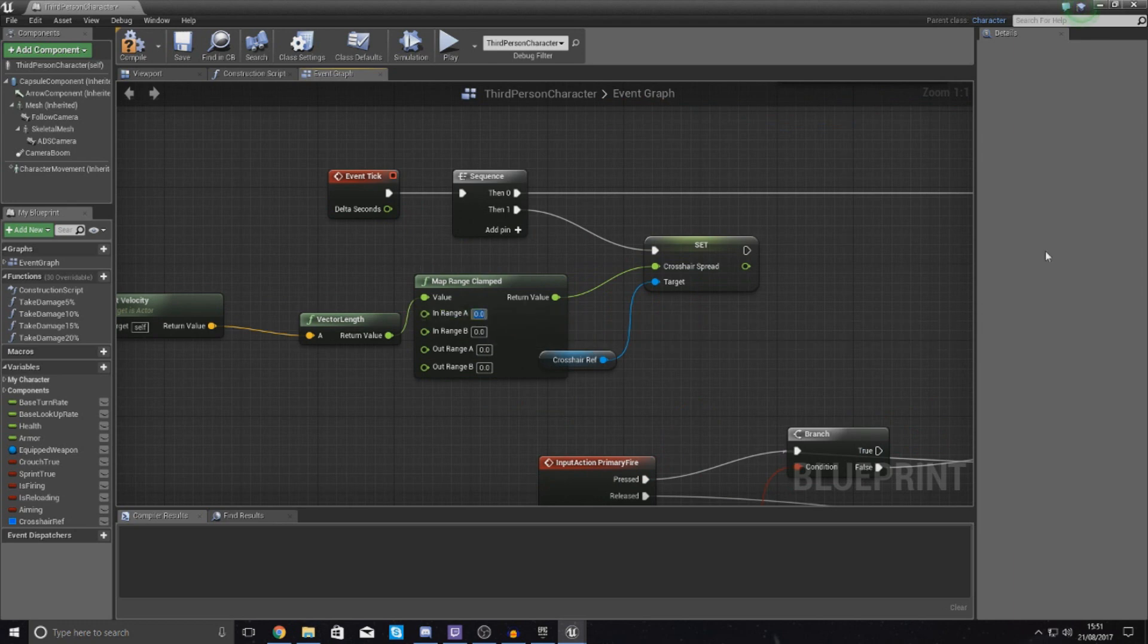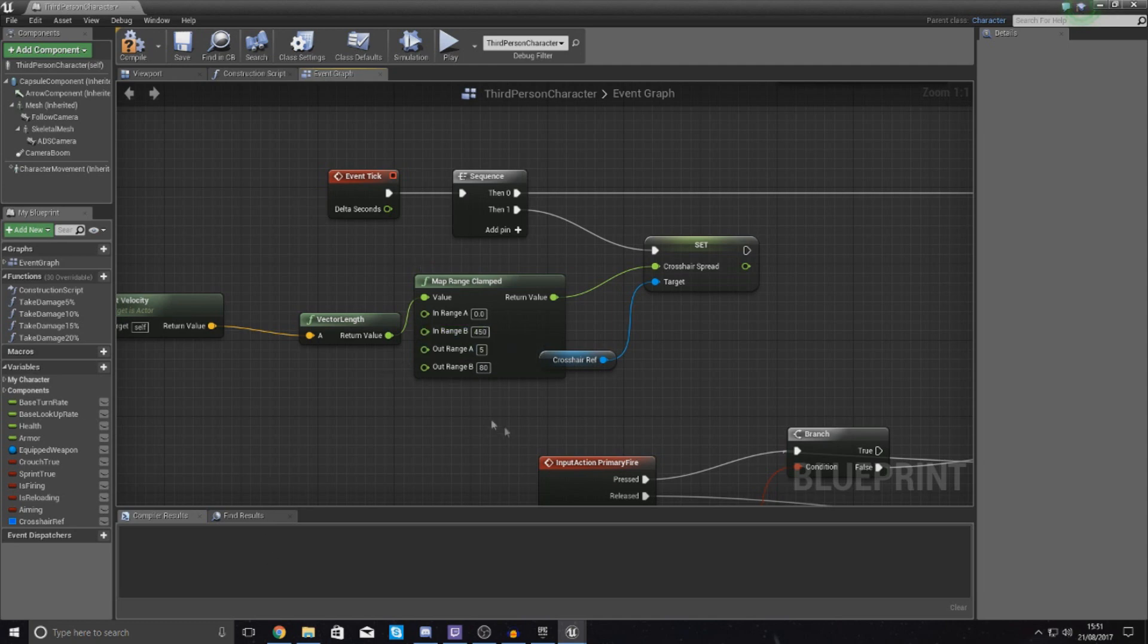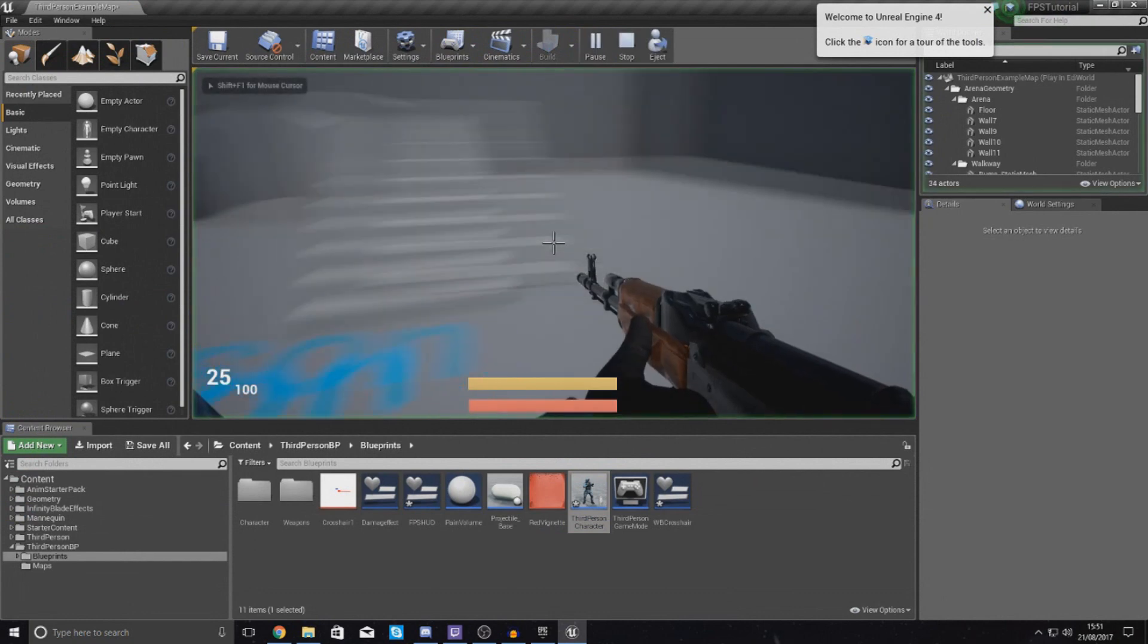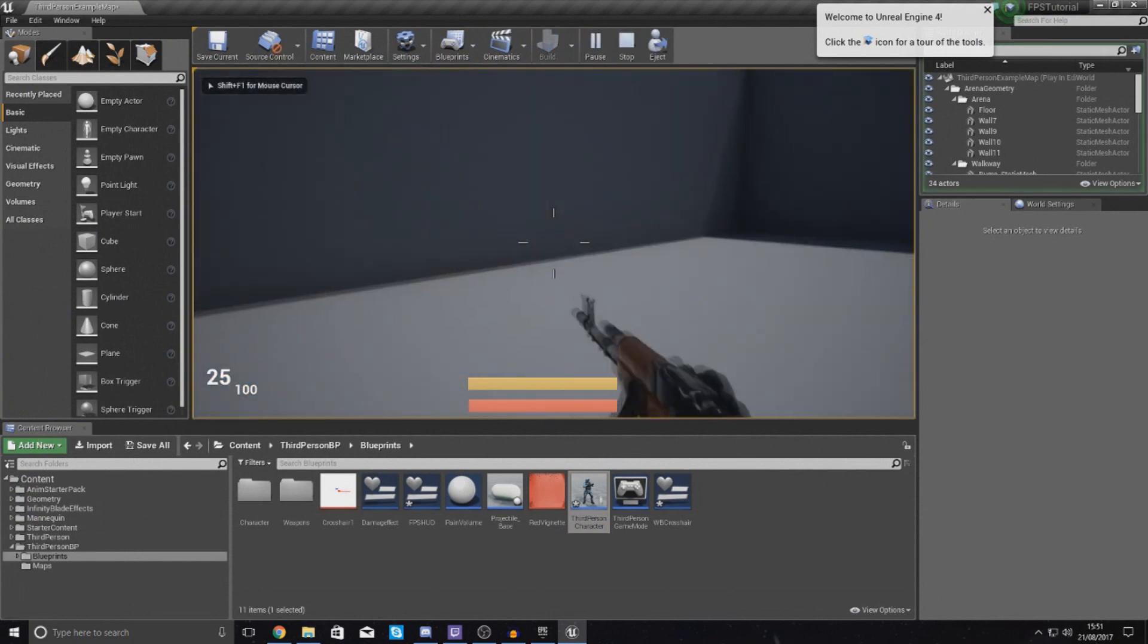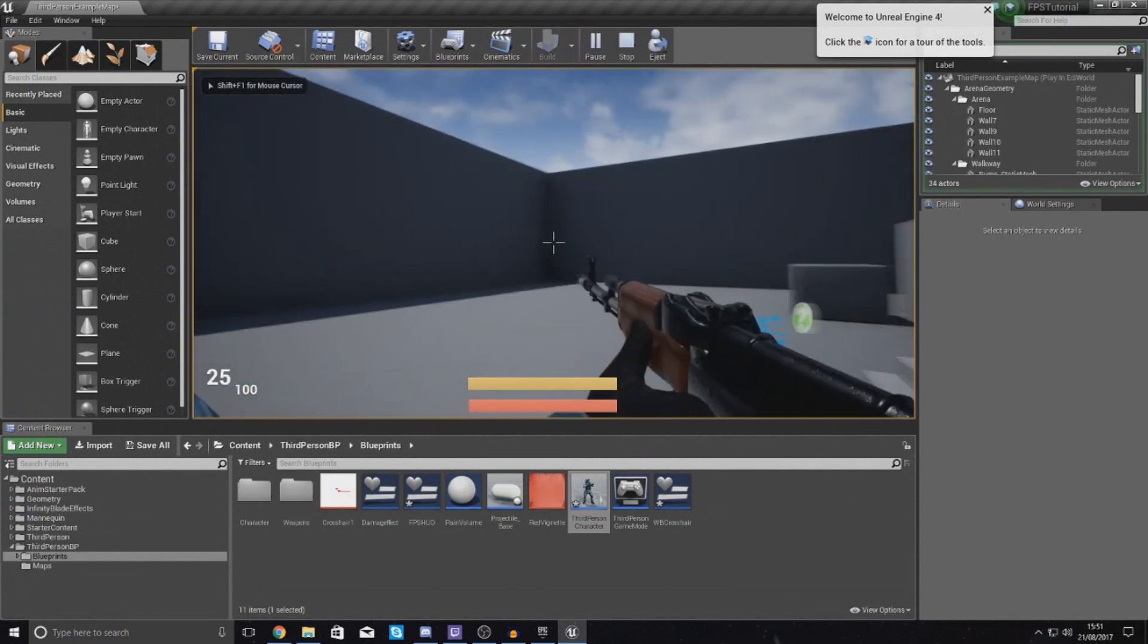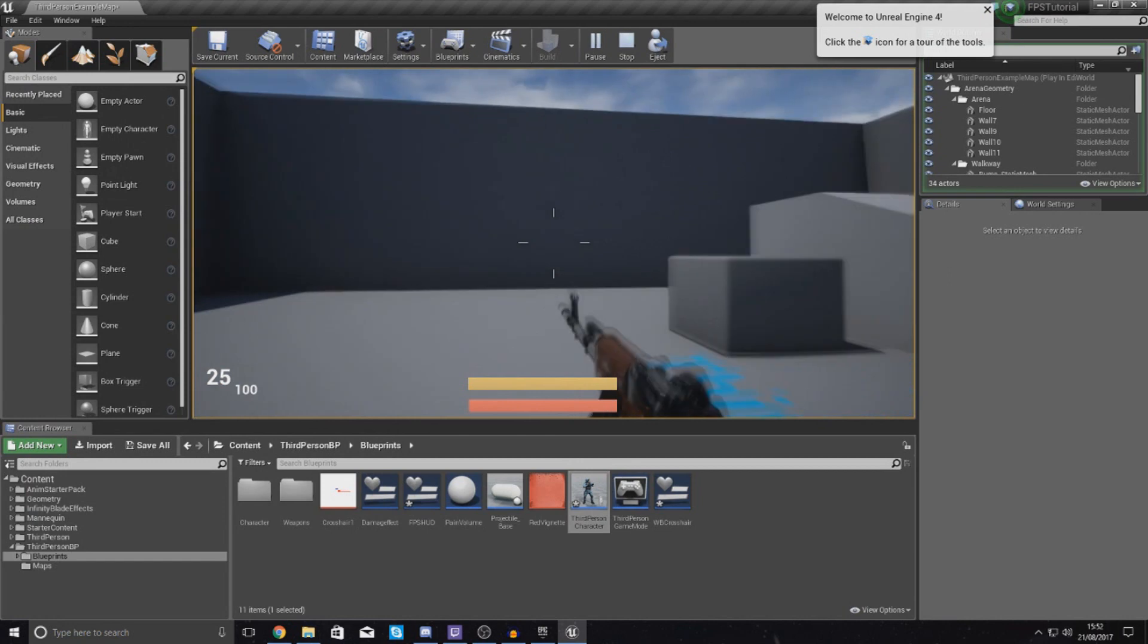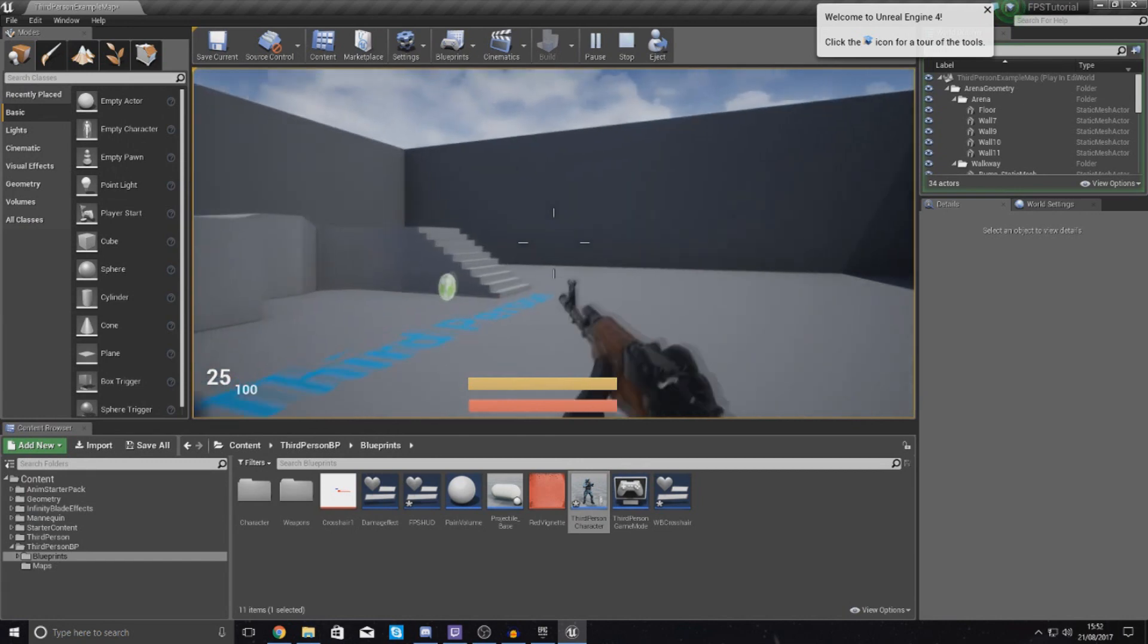You can try and figure them out, play around with some of the values to get the look and style that you're after. What I'm going to do is zero for the top one, then 450, then 5, then 80 just like this. Now if I compile this, press play, you can see when I start moving the spread of my crosshair gets a little bit bigger and it looks quite nice. I'm very very happy with that.